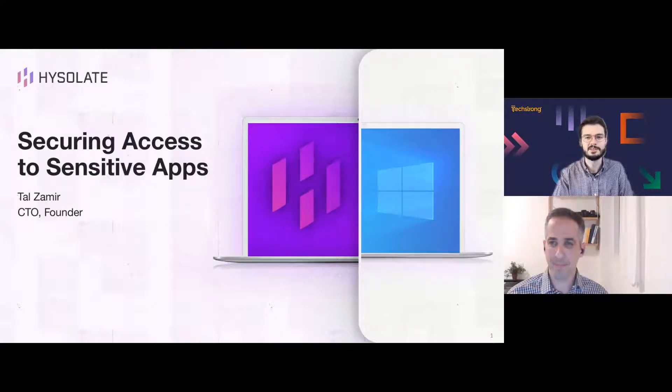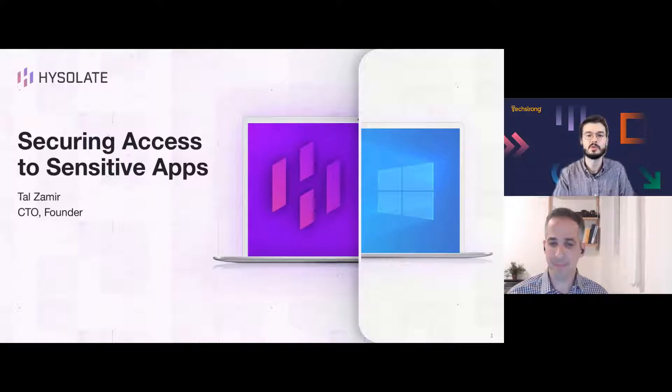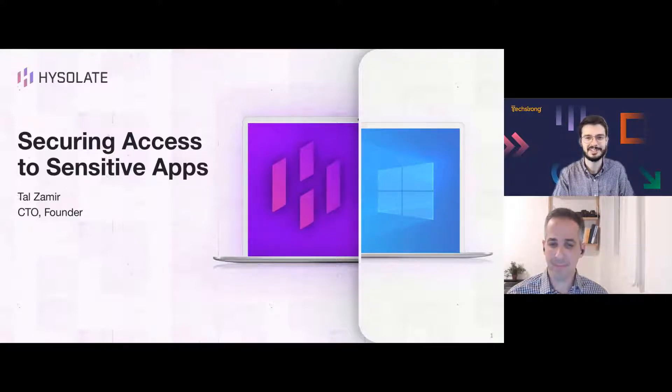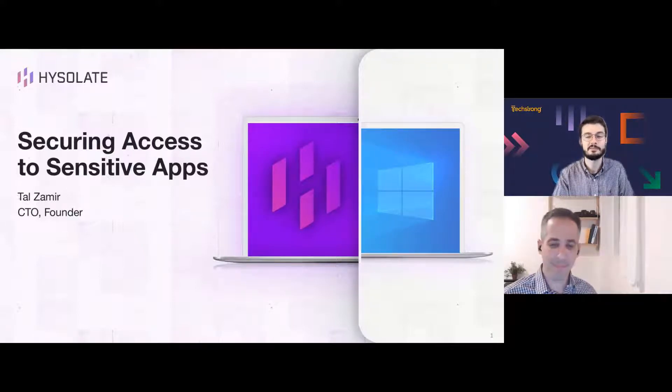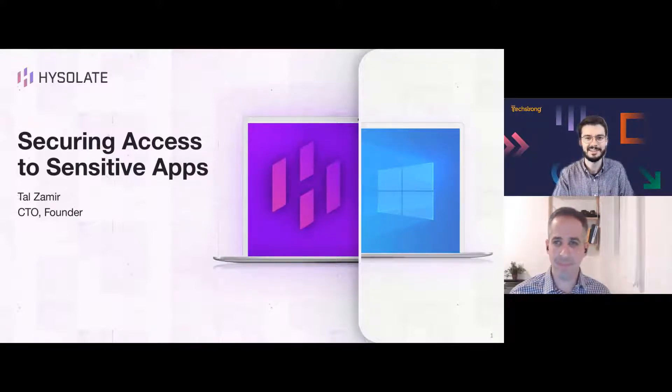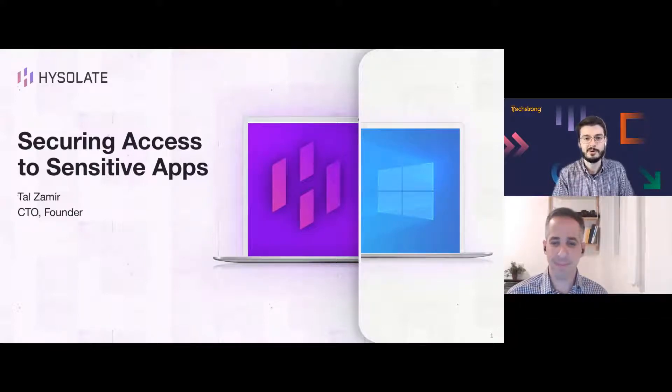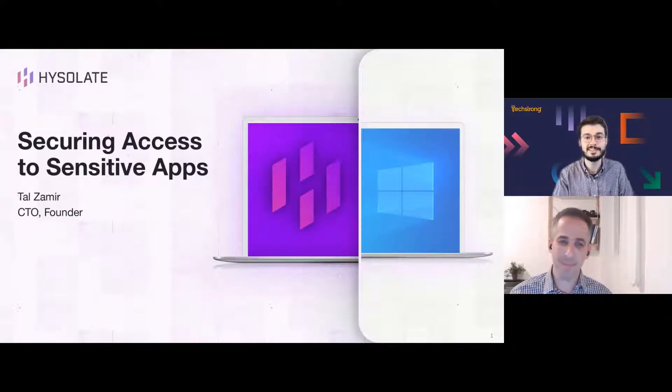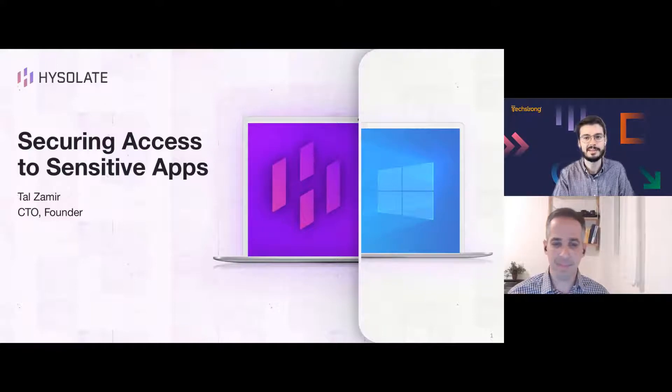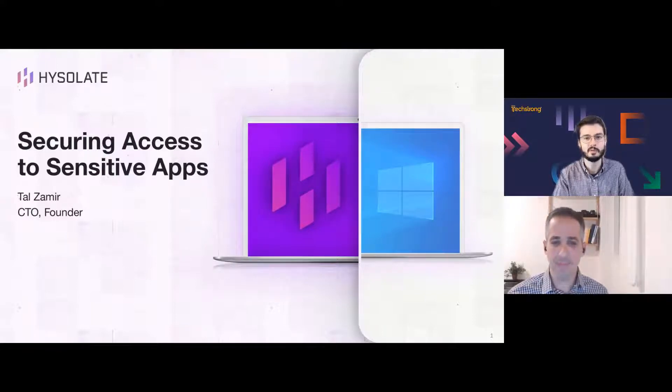And finally, at the end of today's webinar, we will have a drawing for four $25 Amazon gift cards. Stick around to see if you're one of our four lucky winners today. Let's go ahead and kick off our webinar. Our topic is securing access to sensitive corporate data and applications in the hybrid world.